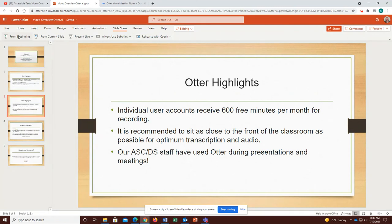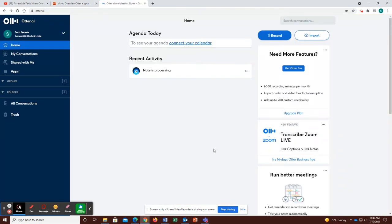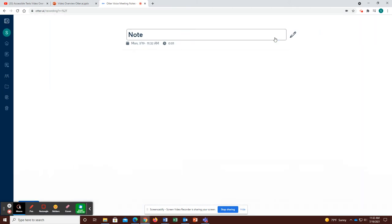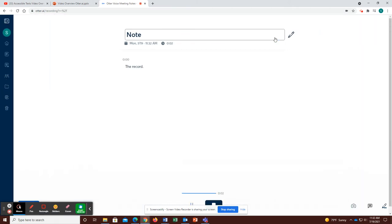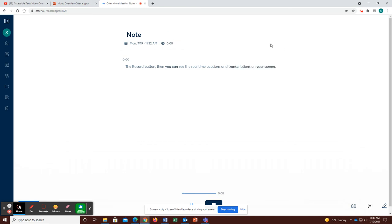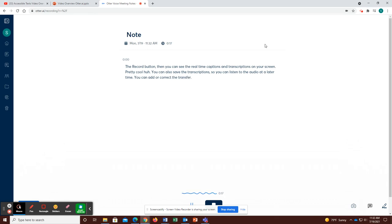Now I will show an example of how Otter works in action. Let me go to the website. You can launch Otter at the beginning of class by hitting the record button. Then you can see the real-time captions and transcriptions on your screen. Pretty cool, huh? You can also save the transcriptions so you can listen to the audio at a later time. You can add or correct the transcription if needed.